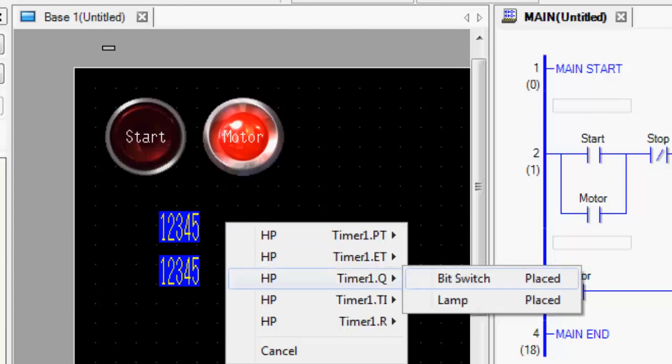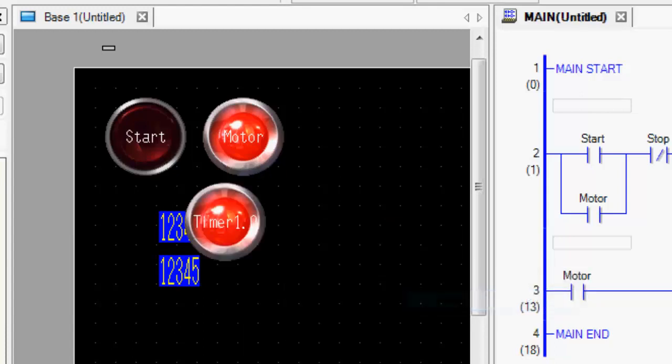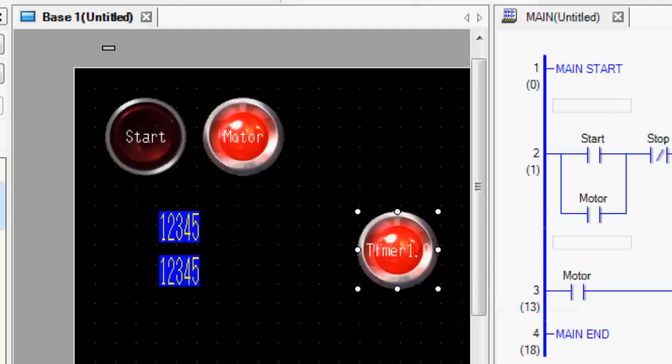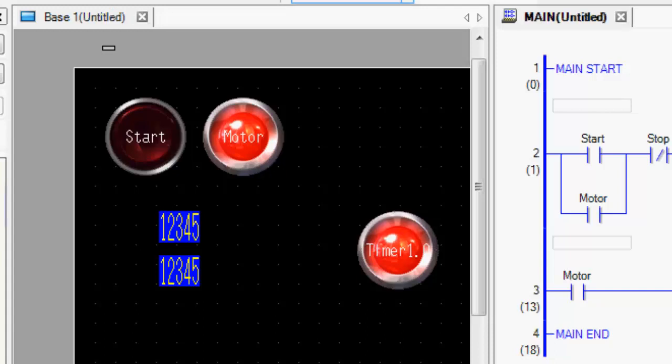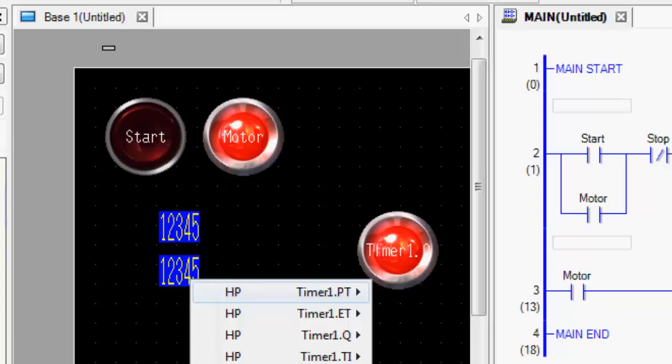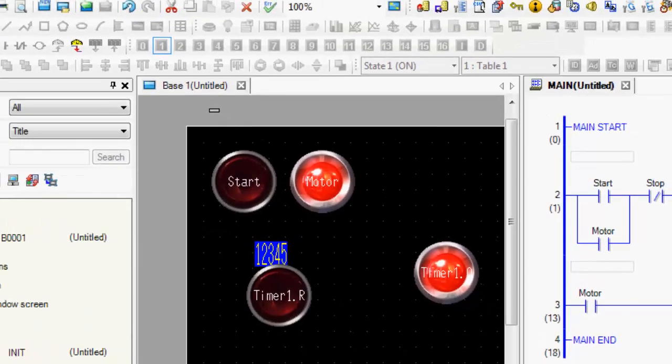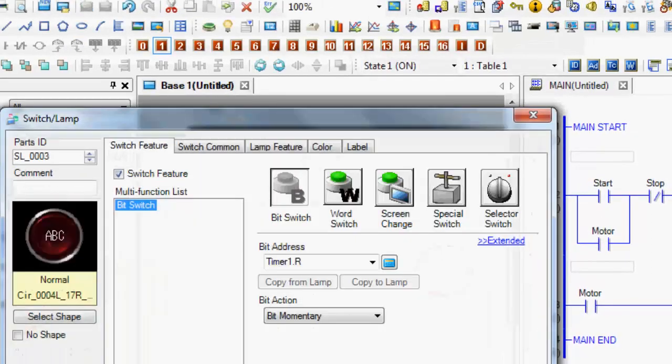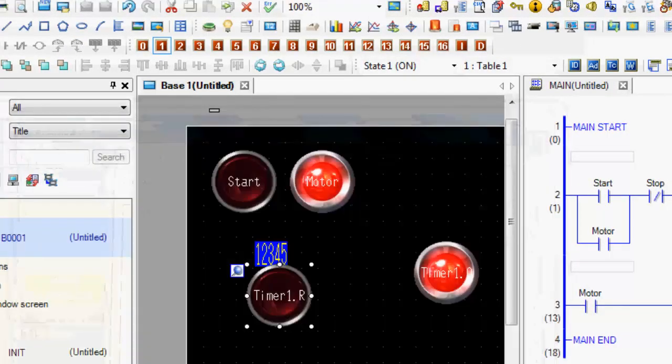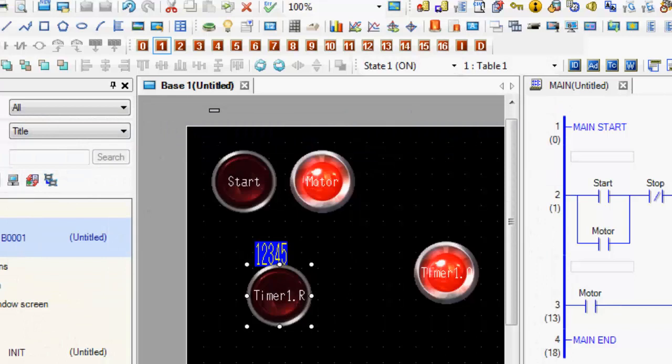The Q is the output. I'll put a lamp there that says when my timer gets timing, it'll turn this lamp on. And let's go ahead and create a reset switch as a bit switch. So I can reset it if I want. Let's drag that there.